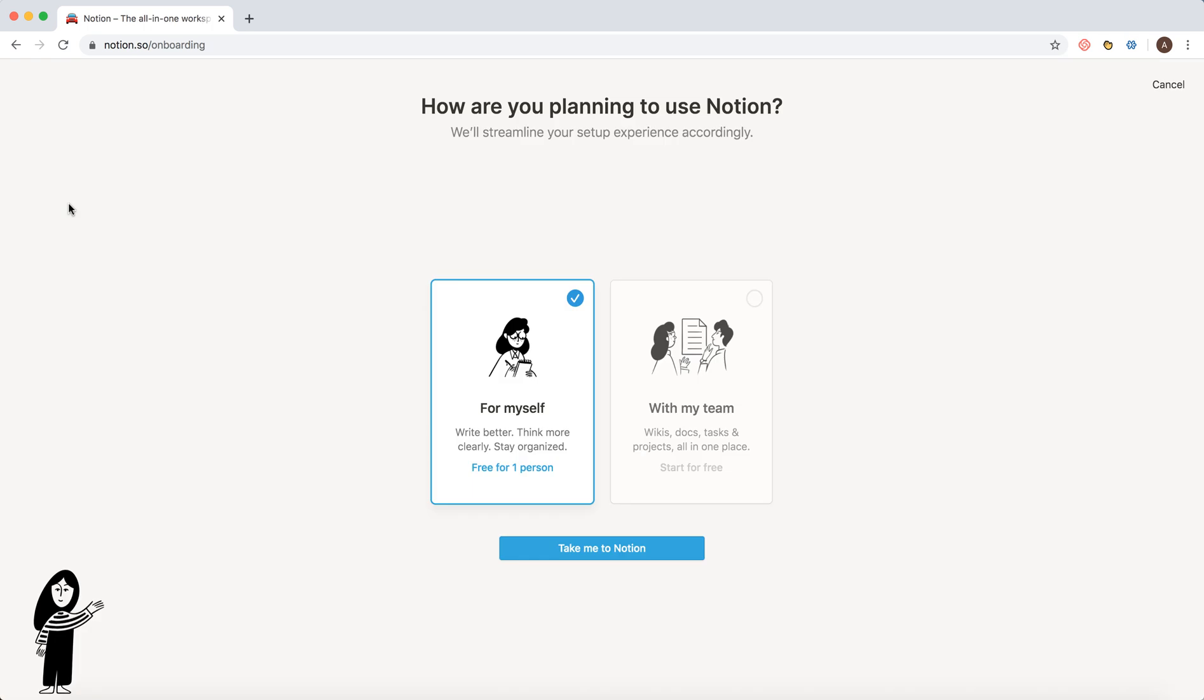So let's do it. Create our workspace. There are two options: you can create for myself or with your team. For myself, it's just free for one person. With a team, you'll probably need to pay.